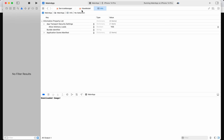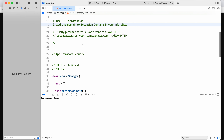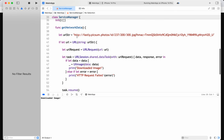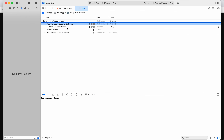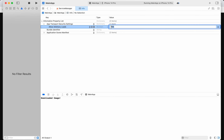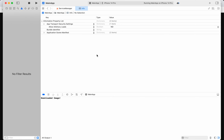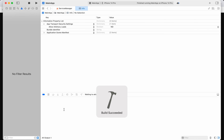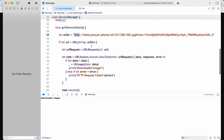With Allow Arbitrary Loads set to Yes, the image will be successfully downloaded even for an HTTP request. But this should not be the case in production. So I'll set it back to No, and instead give specific exceptions. Let's run and see.